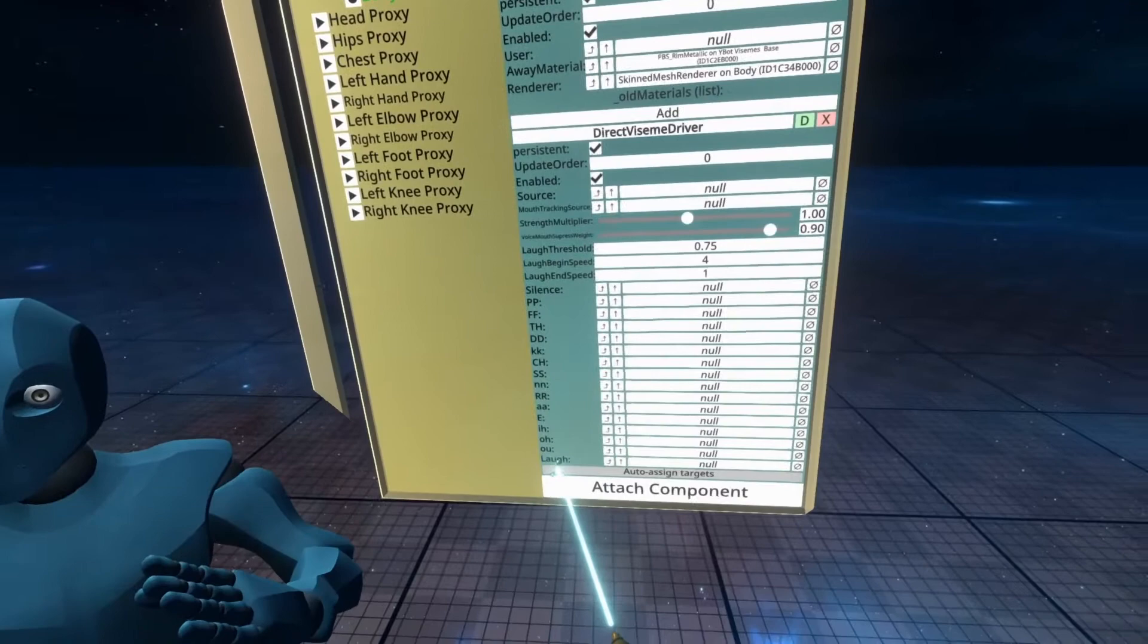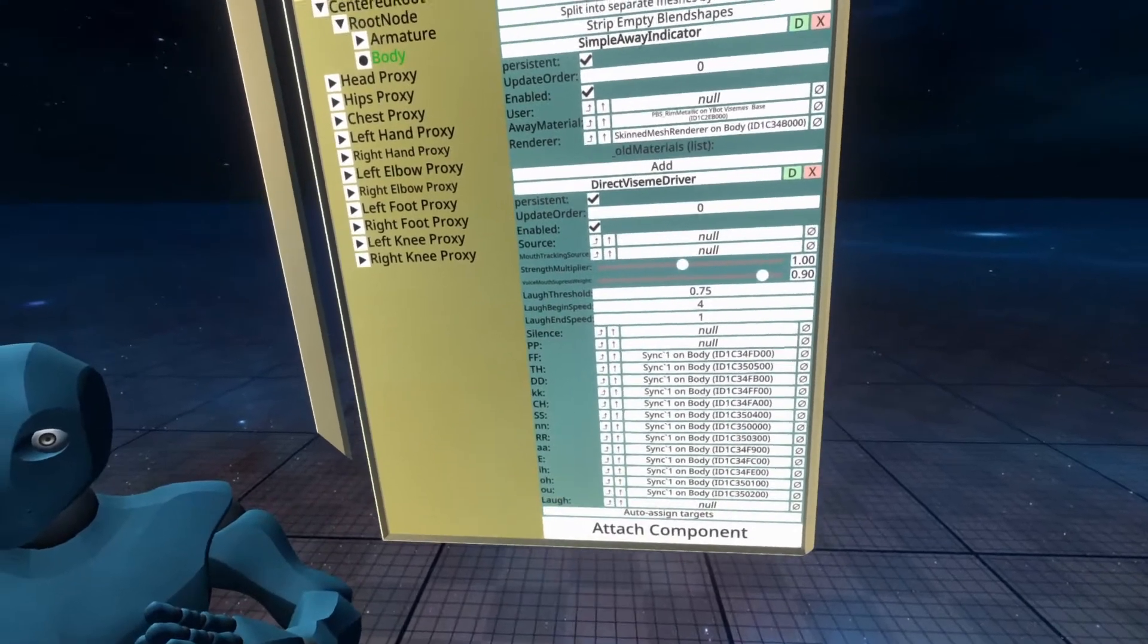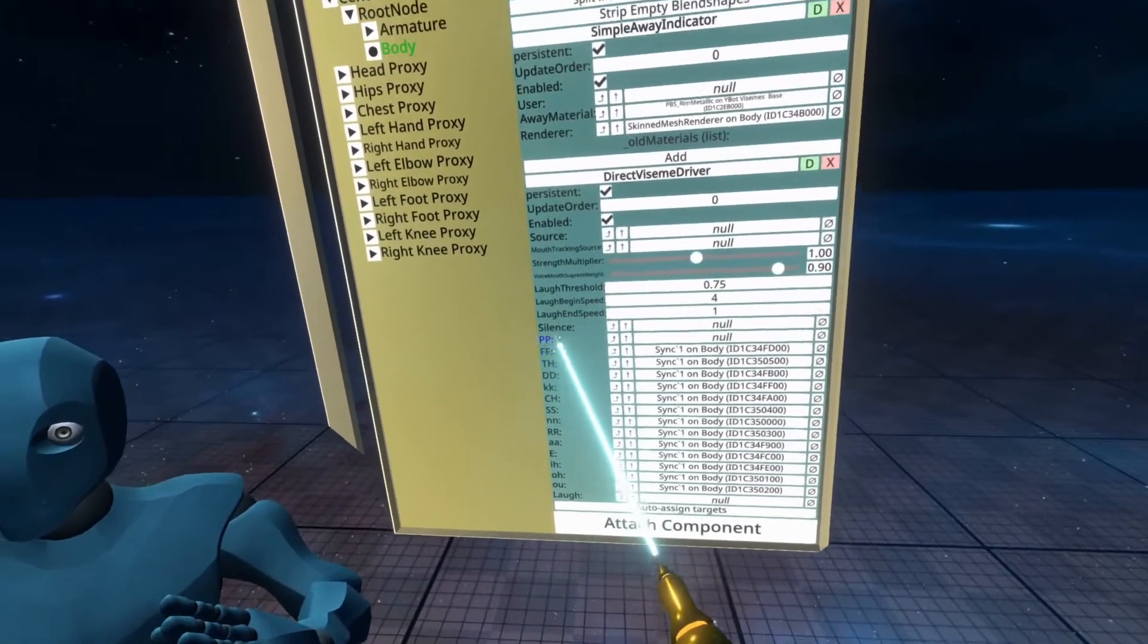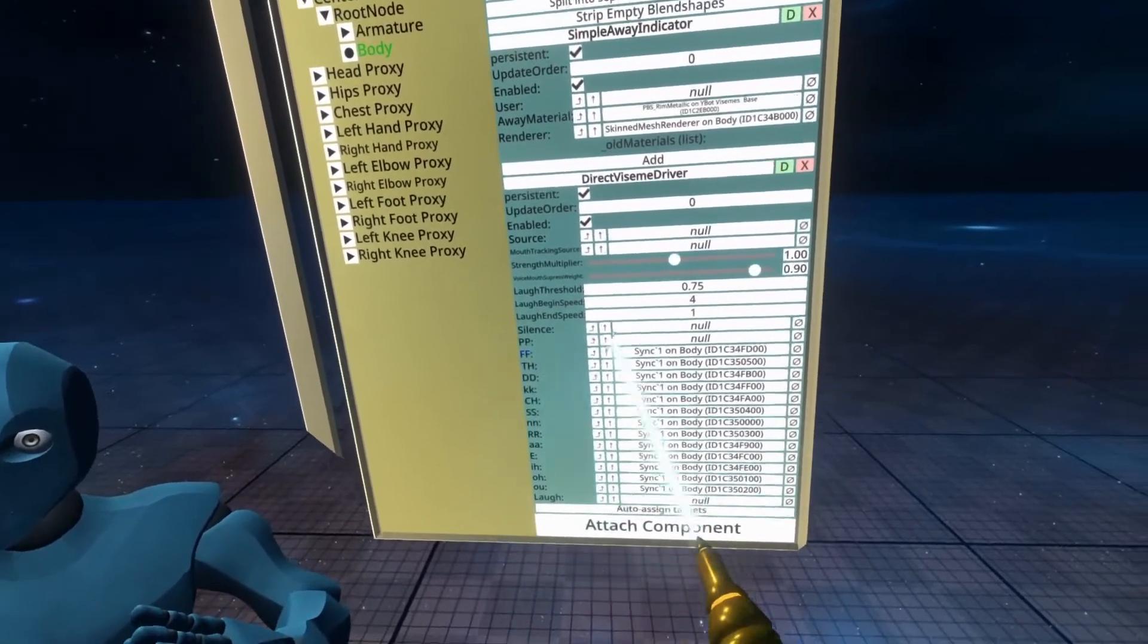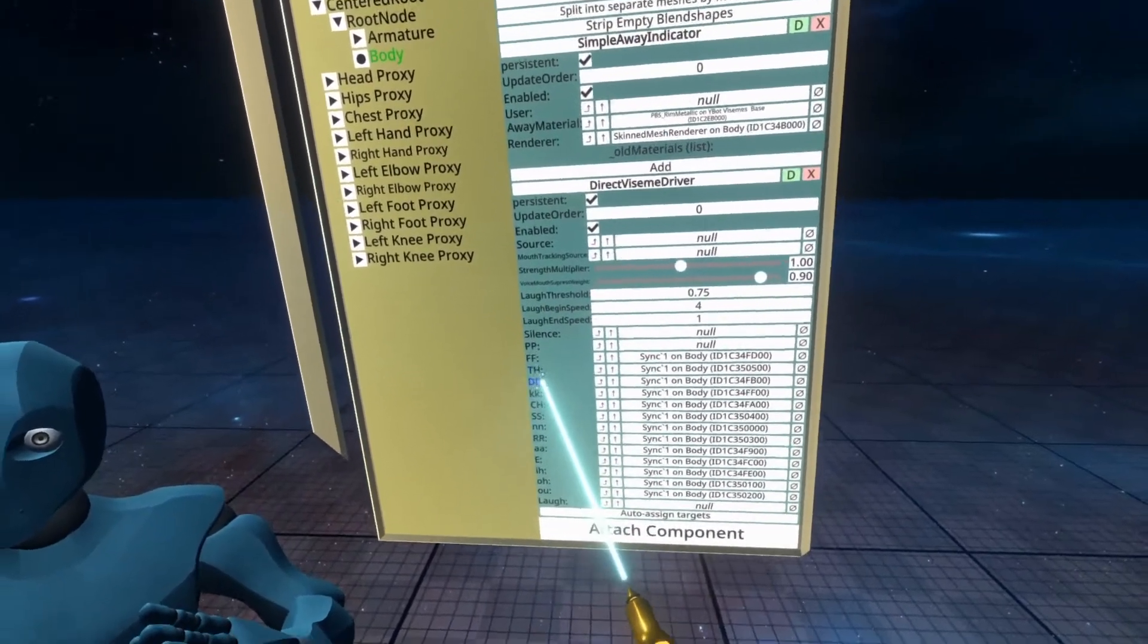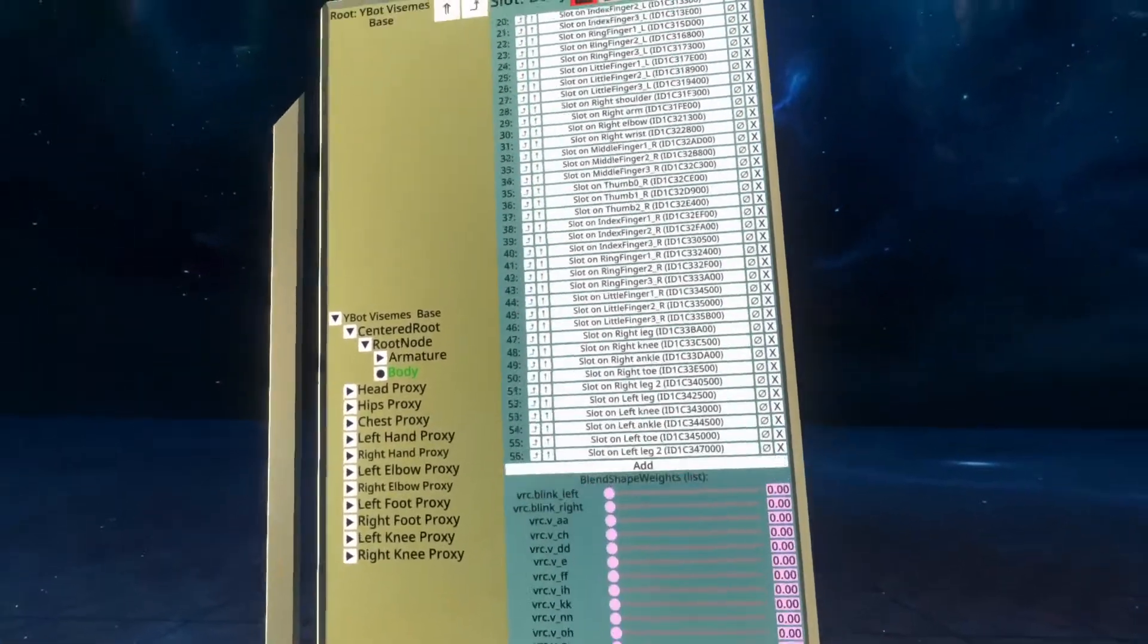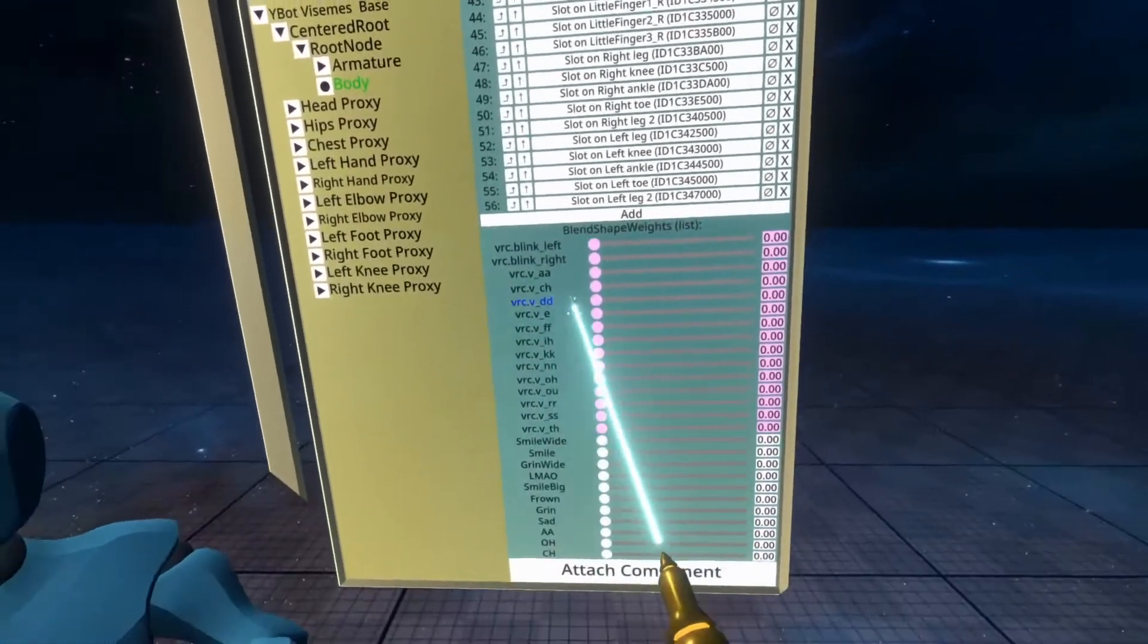From here, you can hit the auto-assign targets button, and you should see that it's assigned a lot of them. So FF is assigned, TH is assigned, DD is assigned. If you go back up to the top here, you'll see that there are a lot of pink ones here.